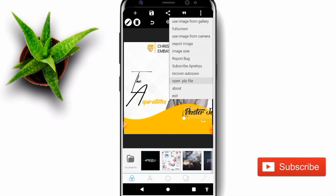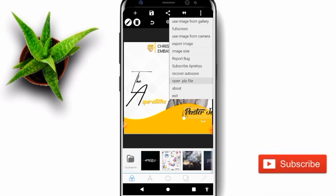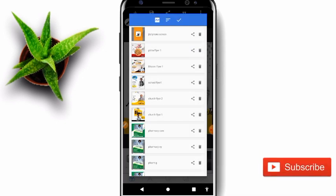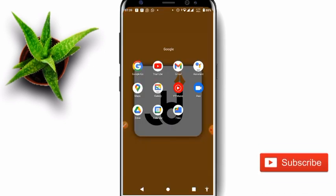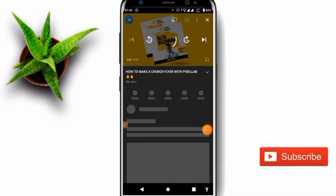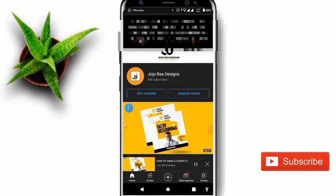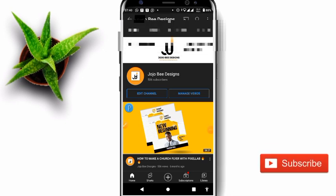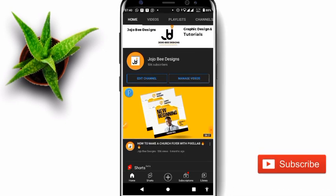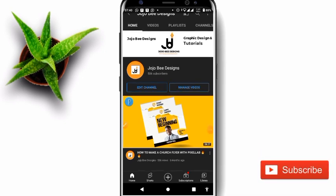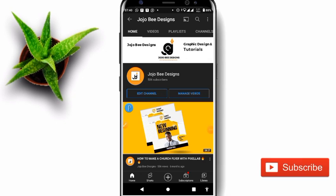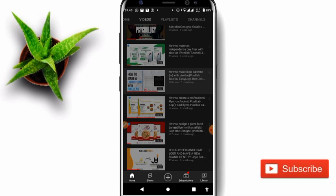So without wasting much time, let me just show you a quick tutorial on how to open a PLP now from scratch after downloading it from YouTube. So if you go to my YouTube channel — welcome back — this is my YouTube channel, showing how to open those PLP files. Let me give an example of how it will be for you when you want to open the PLP files.